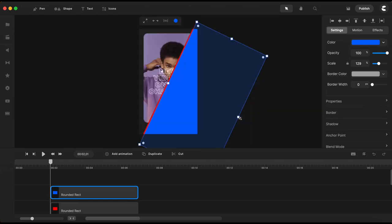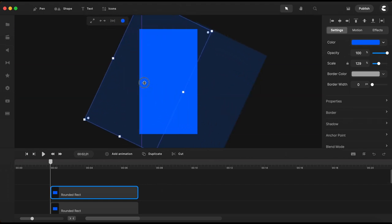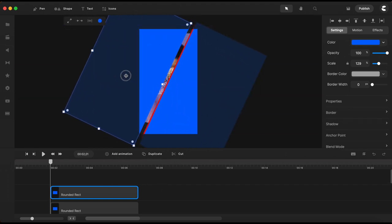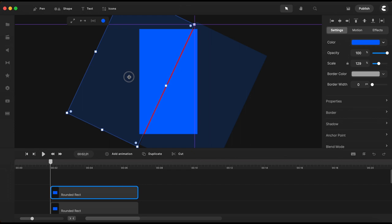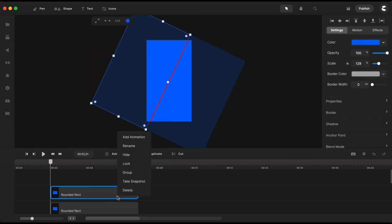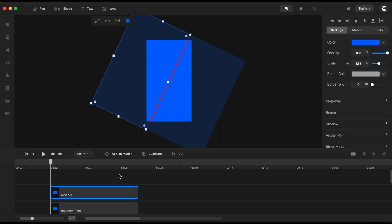It looks like everything is perfect so I will go on and duplicate this rectangle and I will drag it right here. Let's rename these two rectangles just to stay organized.